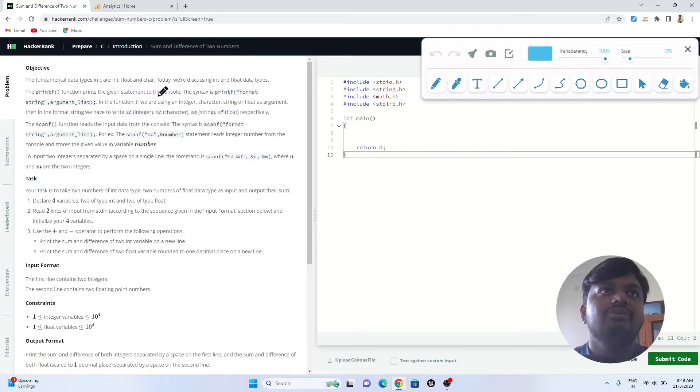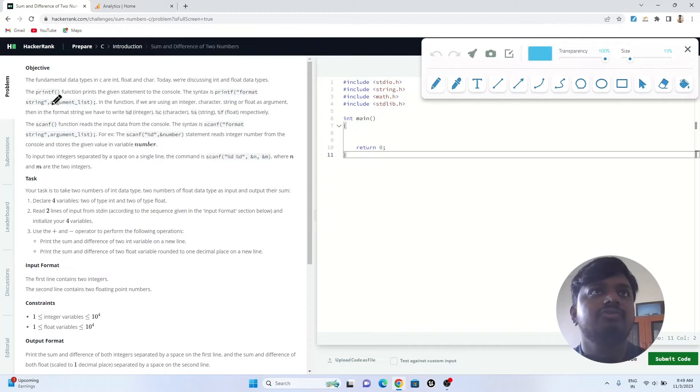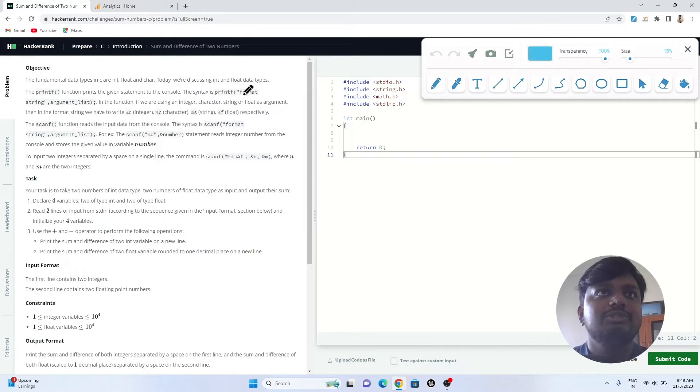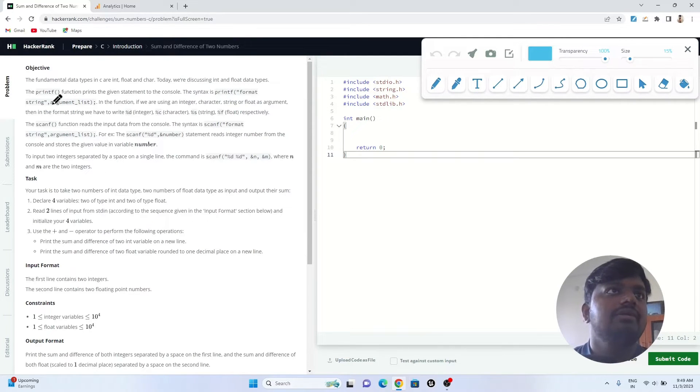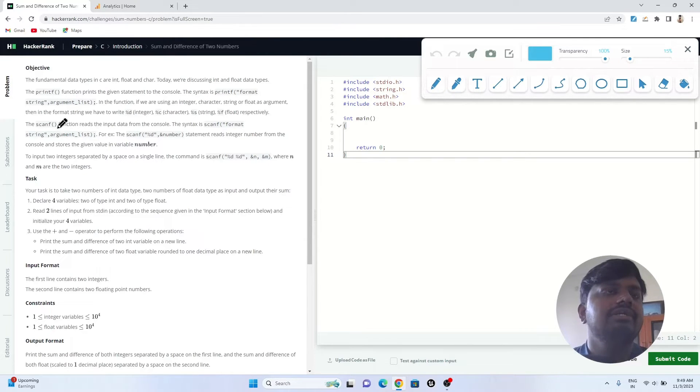The printf function prints the given statement to the console. In C programming language, if you want to print anything, you just have to use printf statement. The syntax is printf format string argument list.